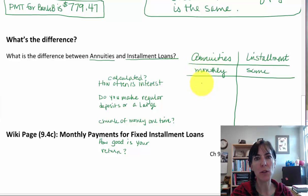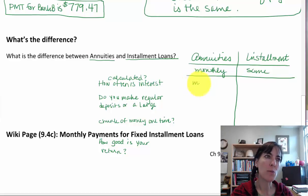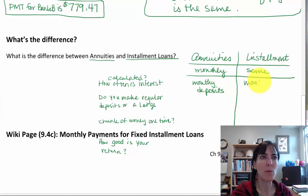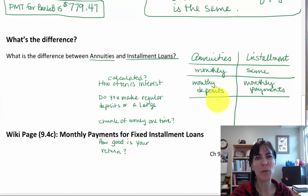Do you make regular deposits or payments, or a large chunk of money at one time? These are monthly — deposits on an annuity and monthly payments on a loan. And how good is your return? It depends on your interest rate.